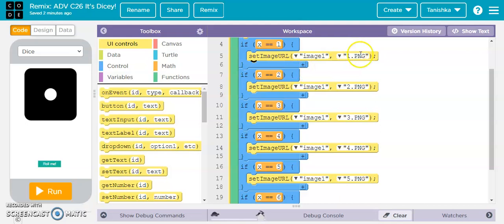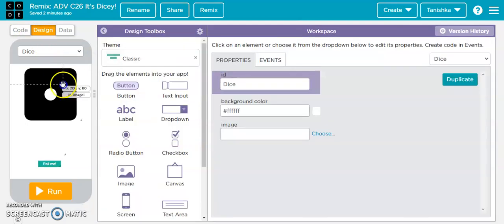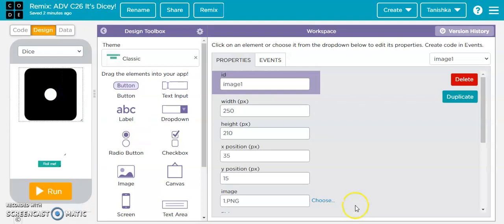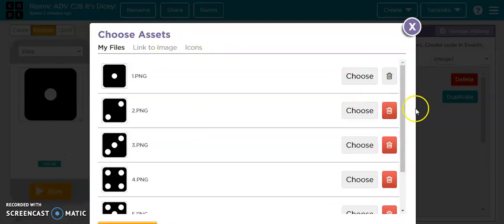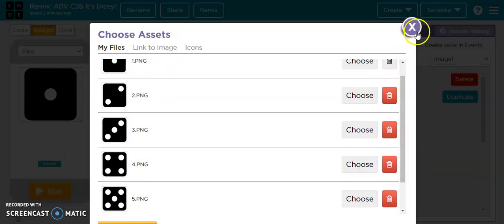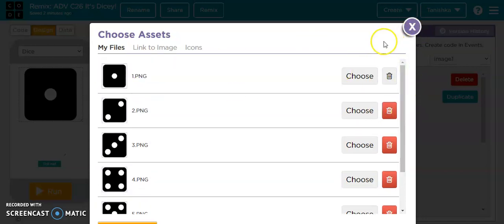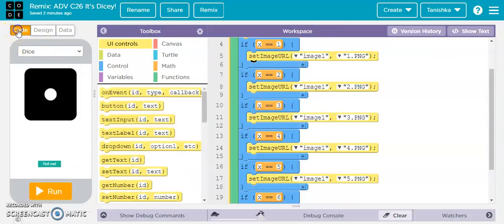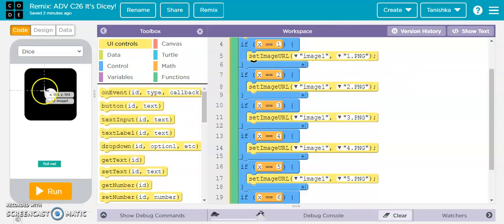...set image URL image1 to '1.png'. If you go to the design section and click on the image and then 'choose', you'll see 1.png, 2.png, 3.png and so on — there are 6 PNGs for the 6 sides of the dice. Back in the code section, 'set image URL image1 to 1.png' means we are setting the component whose ID is 'image1' to display '1.png'.